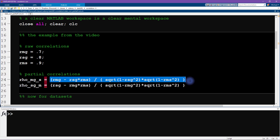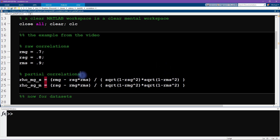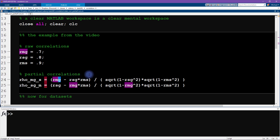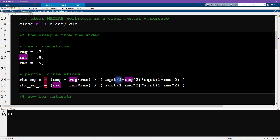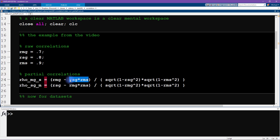The partial correlation, like I showed in the previous video, is a pretty straightforward computation to implement. We take the raw correlation and subtract off the correlations between each of these two variables and the third variable we're not interested in — which in this case is s, the study hours. This is what we are controlling for, or partialing out. The denominator is basically just a scaling factor that also involves those same correlations.